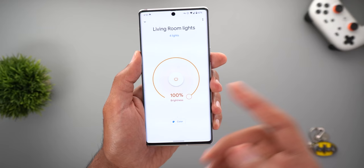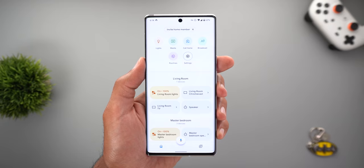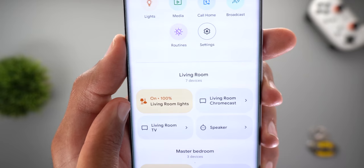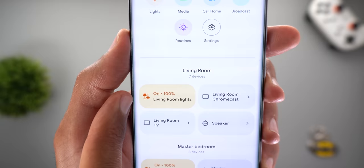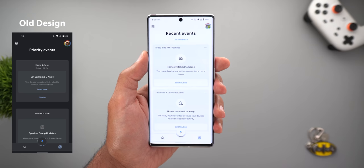The tap-and-hold action also matches the device control style — tapping and holding on a tile inside the app gives you the same page as in the device controls. Finally, the icons in each tile look different: smart lights no longer use the bulb icon, and Chromecast also has a different icon.